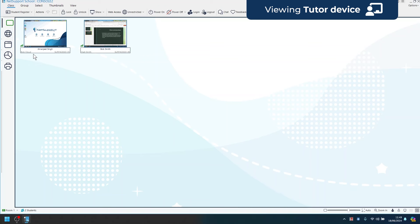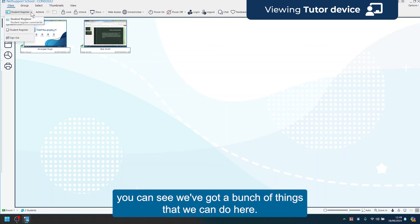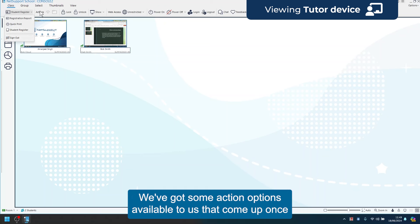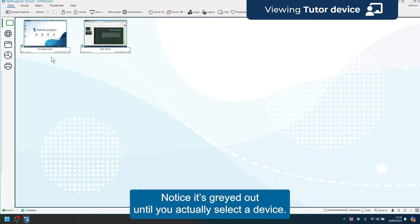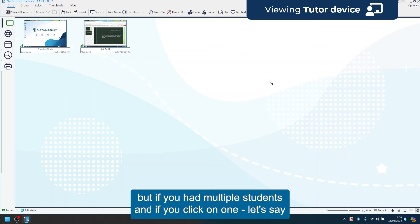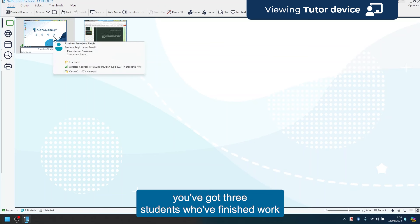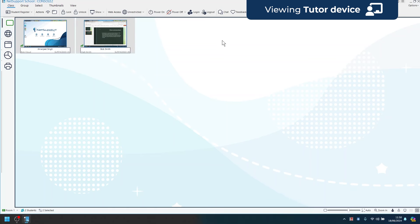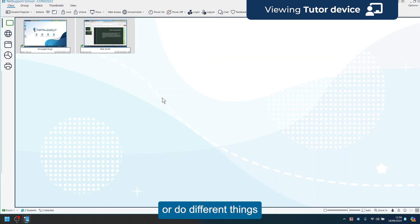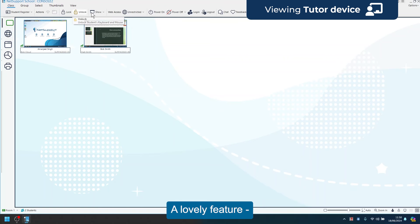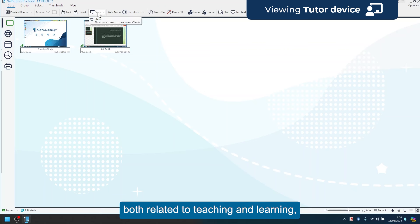Let's go through a few of the available options. The student register drop-down lets you pull the register, get a registration report, sign out, or perform various actions — though the action options are greyed out until you actually select a device. Control-click lets you select multiple students — if three students finish work and you want to send extension work, you can click one, hold Control, select the others, and then send messages or files. In the actions section you can lock and unlock devices.